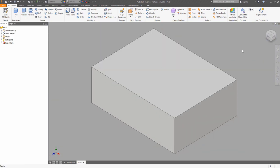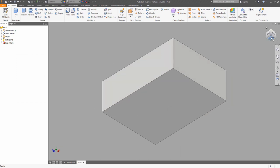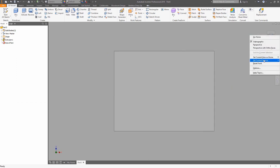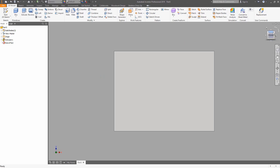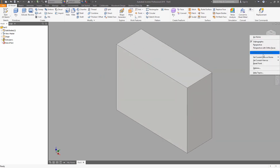Now you can use a view group to define where the front is. Use right-click on the right orientation and choose 'Set Current View as Front.' Use right-click again and set the current view as home.